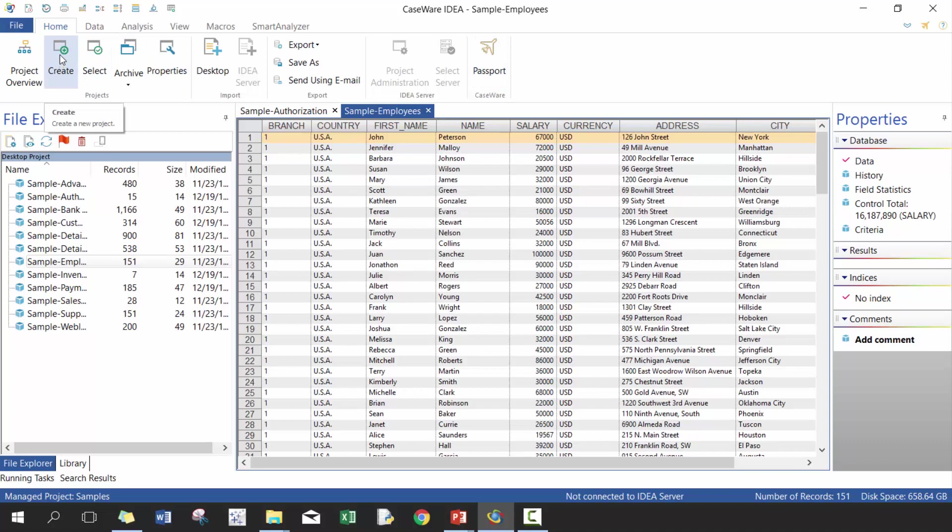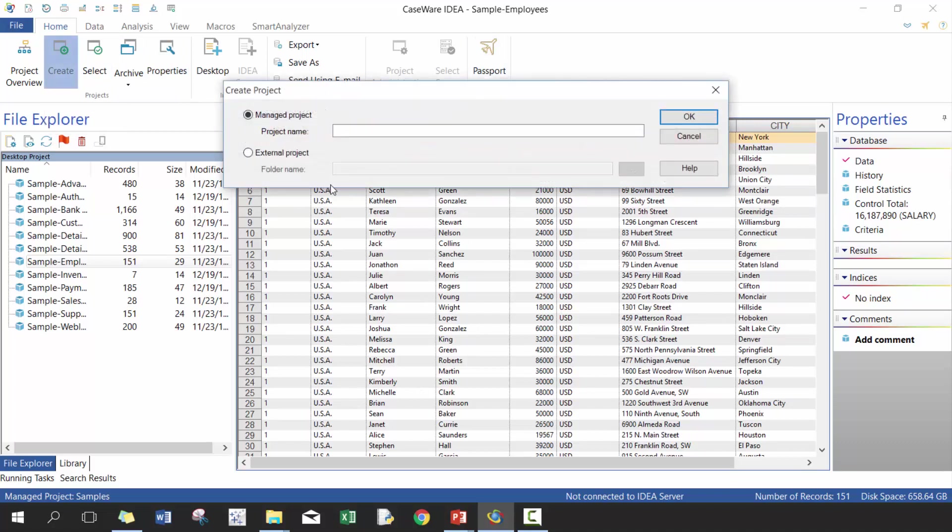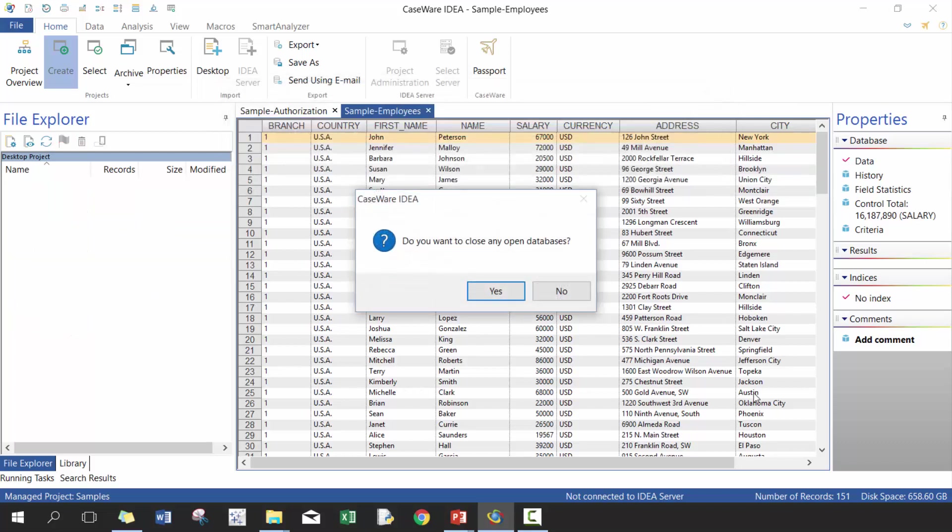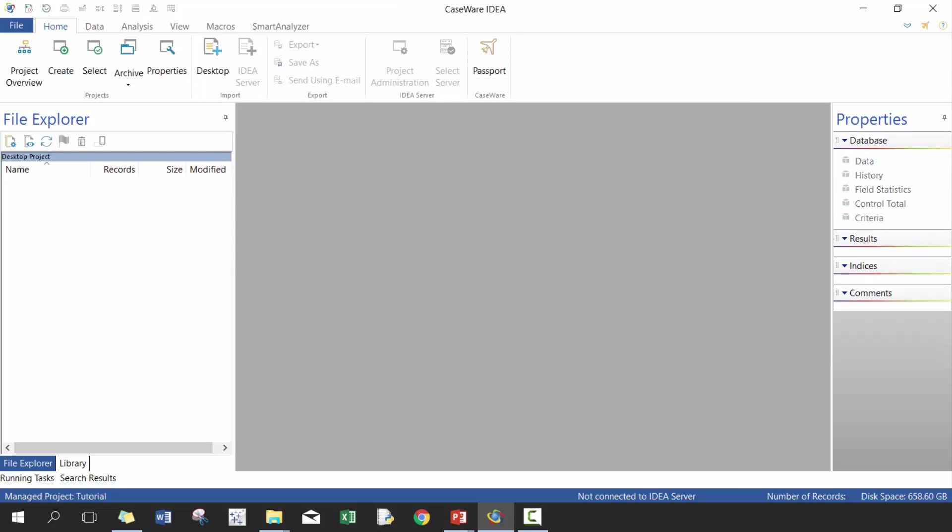You can talk about creating a new project, so we're actually going to do that right now. So we're going to create a new one. We're going to call this Tutorial. And you press OK. And then click Yes.